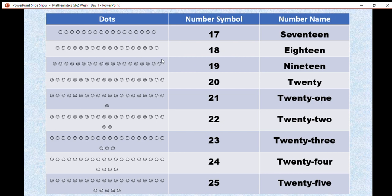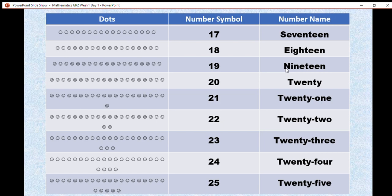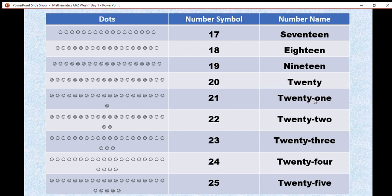Now, I'll let you guys count. 19. 1 and a 9. We spell it N-I-N-E-T-E-E-N. 20 dots. 20.